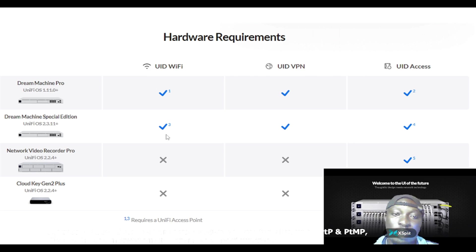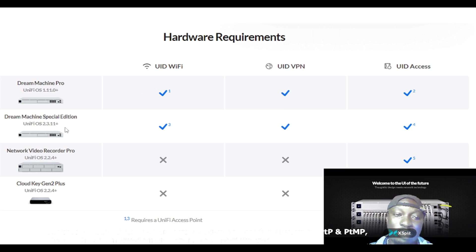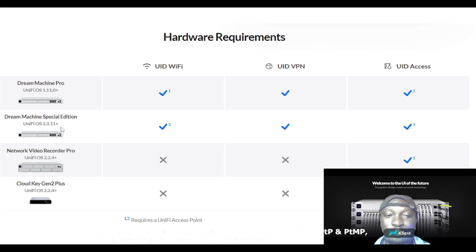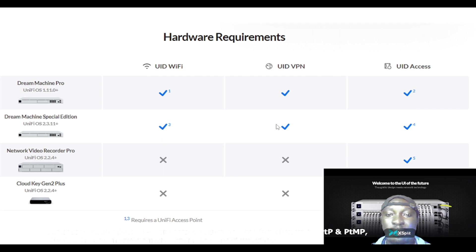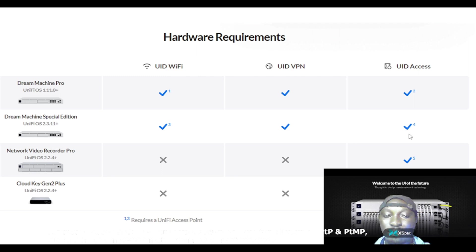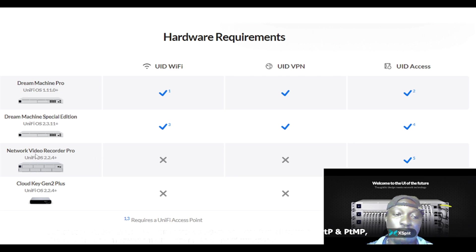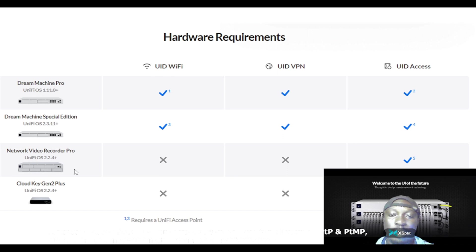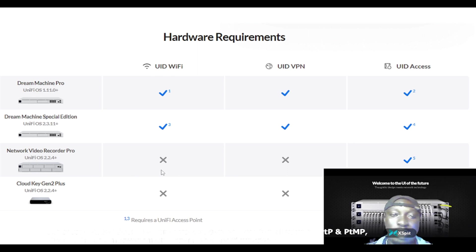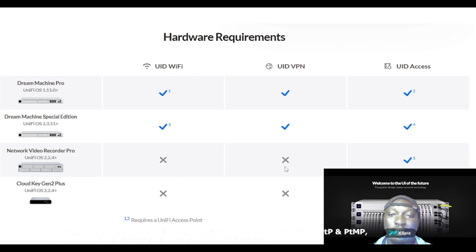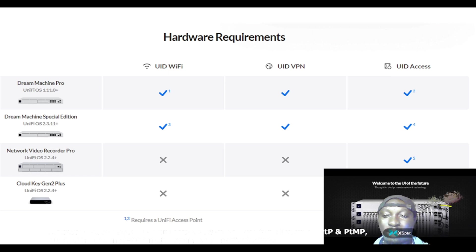If you come to the next one, you have Dream Machine Special Edition - it supports UID Wi-Fi, UID VPN, UID Access. If you come to the next one, which is the Network Video Recorder Pro, it doesn't support UID Wi-Fi, it doesn't support UID VPN, but supports UID Access.